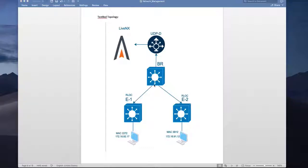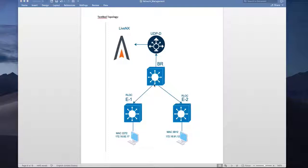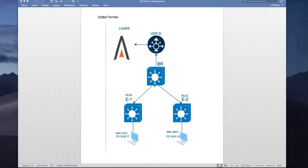So this is my testbed and as you can see there are many components involved here. I have a fabric consist of my border and two edge nodes E1 and E2. Then I have two clients hanging off to my edge. They are doing .1x based authentication to get network access.